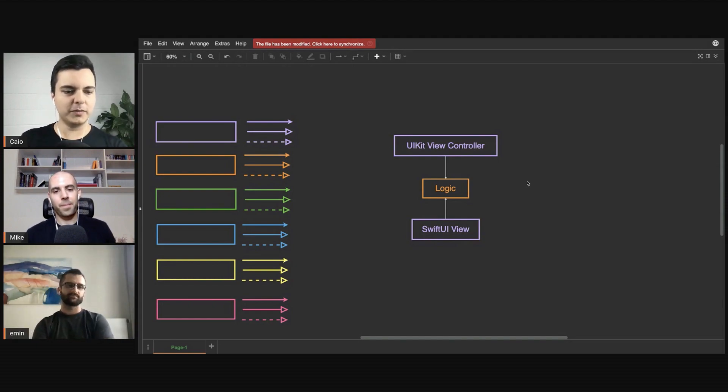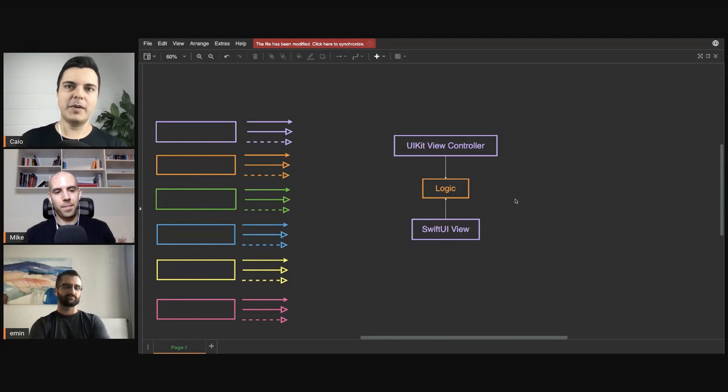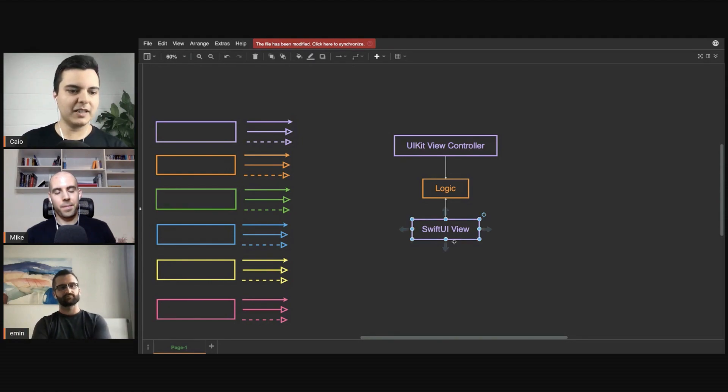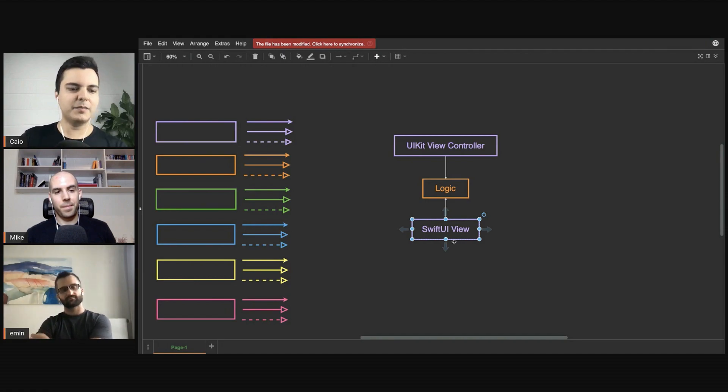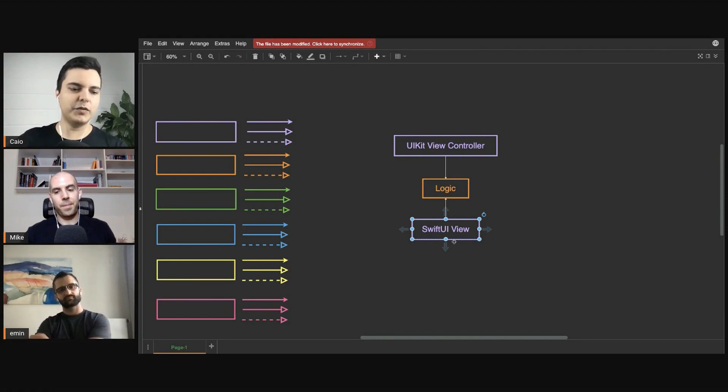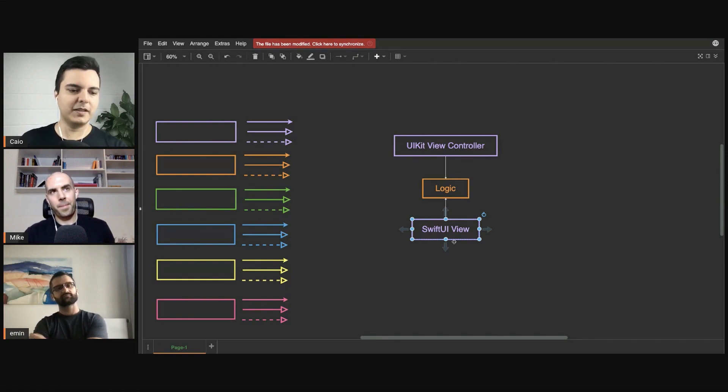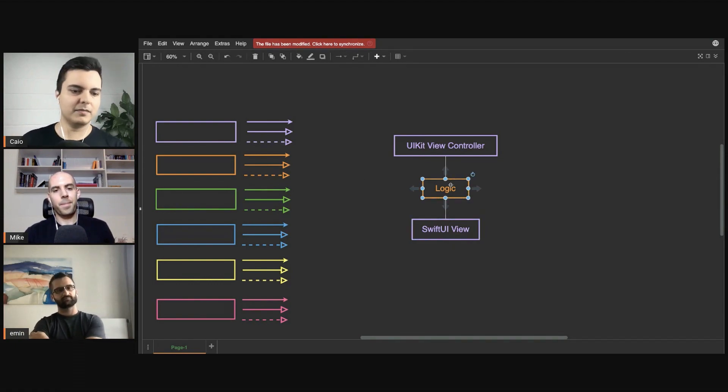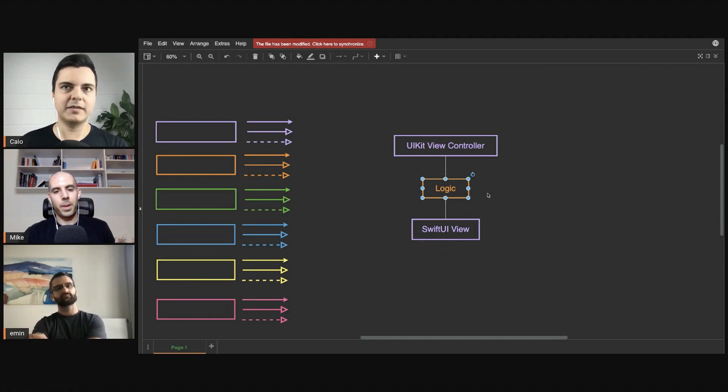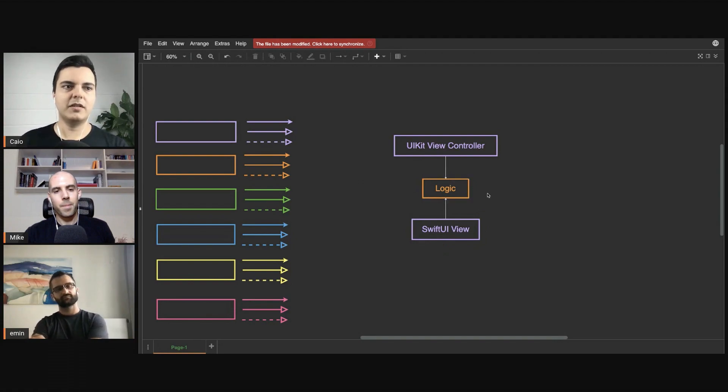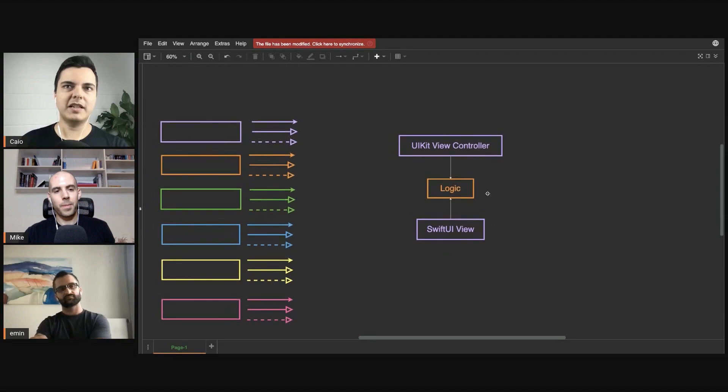Then you might have to create a tiny view model that implements ObservableObject and provides the publishers that SwiftUI needs to update itself. But all the logic shouldn't even depend on Combine or Core Data or things like that, because then it's going to be much easier to maintain this application.